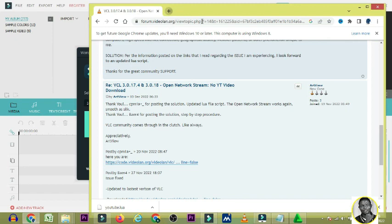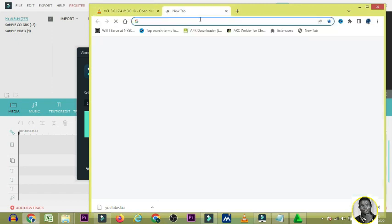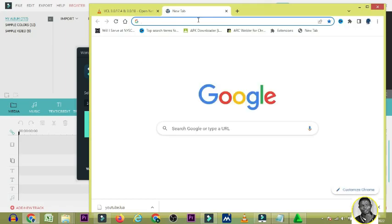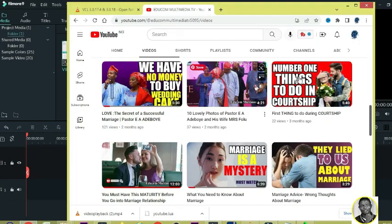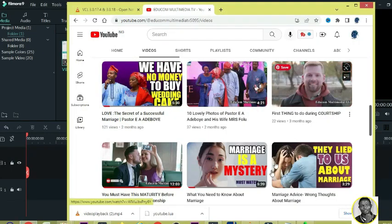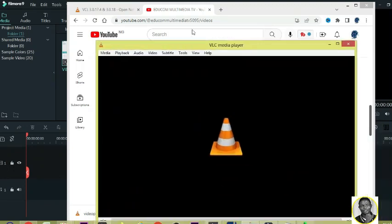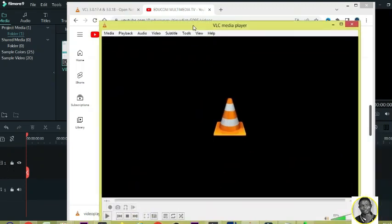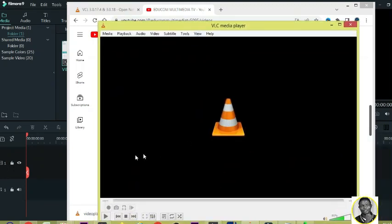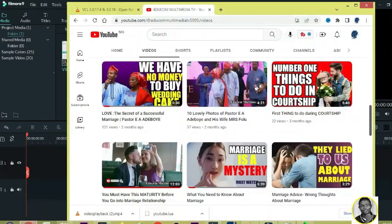You will now be able to play YouTube videos using VLC. After doing that, go to YouTube, copy the link of the video you want to play. Copy the link address.